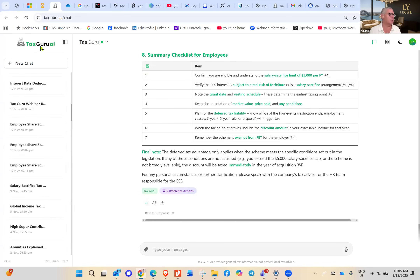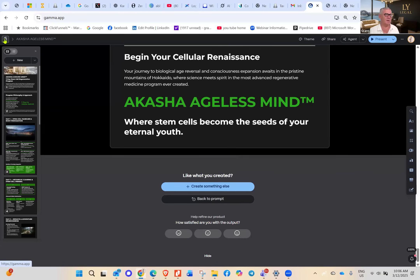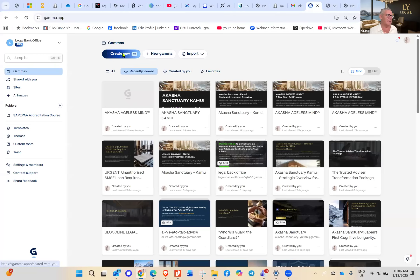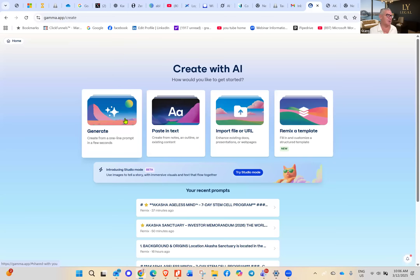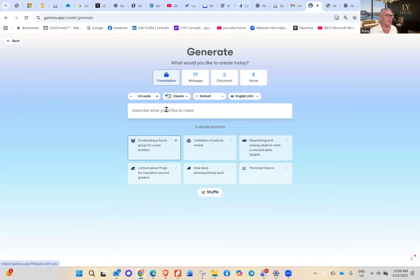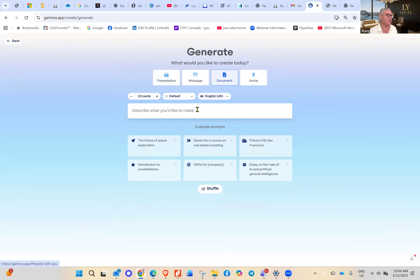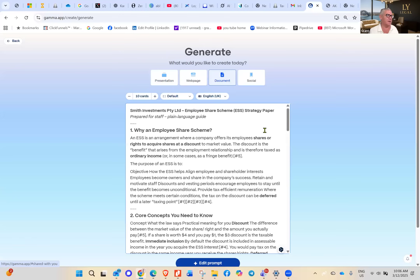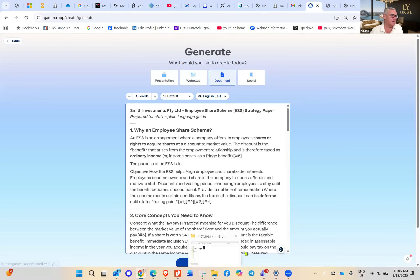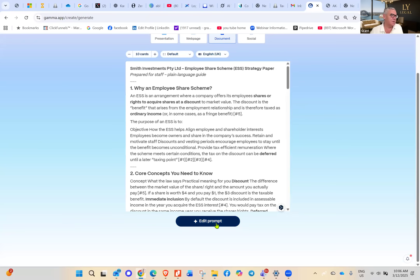I'm going to jump up to Gamma and create a new document for the clients. I'll paste that prompt in there, and we're off and running. Let's go through it.